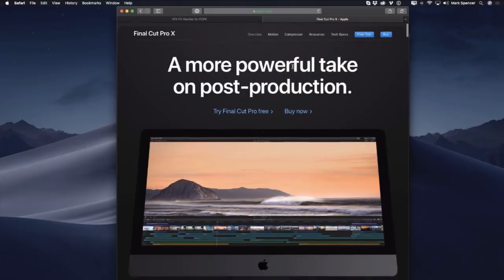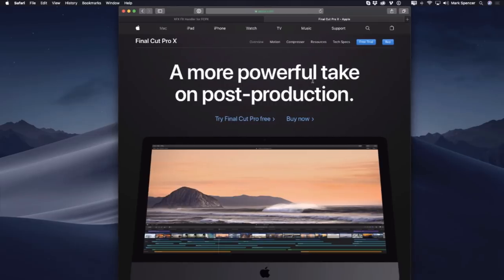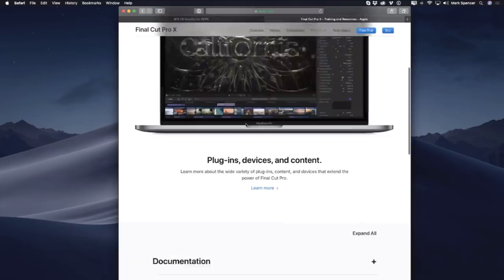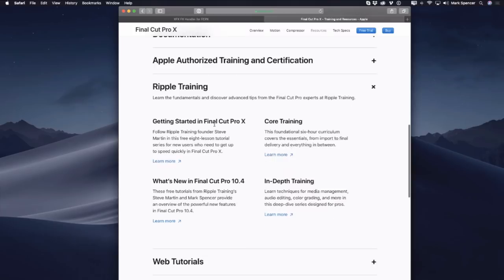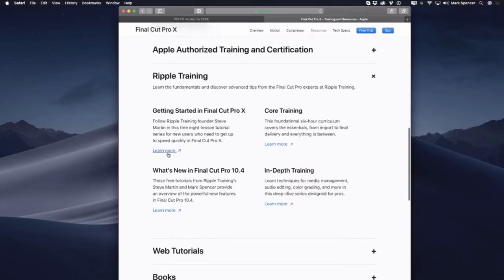John asks: how do you cut up one long piece of film and put the parts into the browser? Let me share my screen — I'm on the Apple website, in the Final Cut Pro page. If I go to Resources, there's Ripple Training right there under Resources on the Apple website: 'Get Started in Final Cut Pro.' We've got eight free lessons — if you're new to Final Cut, we'd love you to check those out.